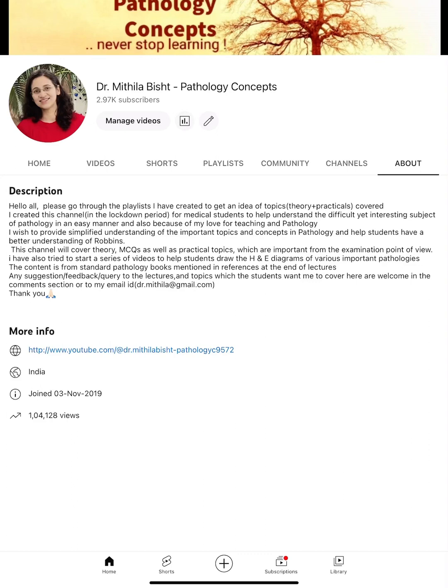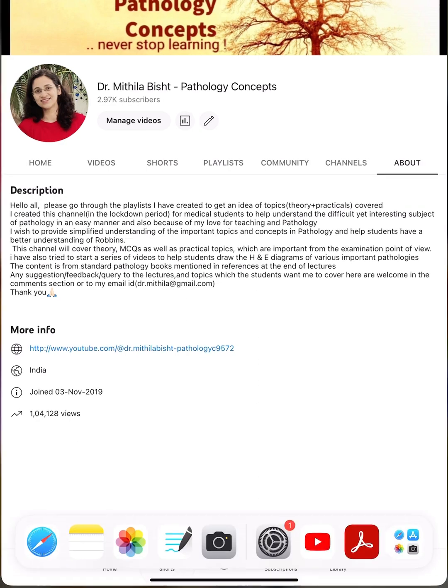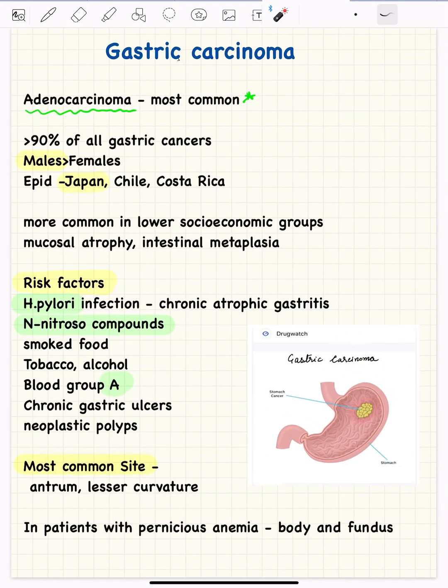Hello and welcome everyone. A very happy and blessed new year to all of you, and thank you for giving your constant support to my channel. Recently my channel crossed one lakh views, so I was feeling very happy about that, and I hope to continue doing the good work for all of you.